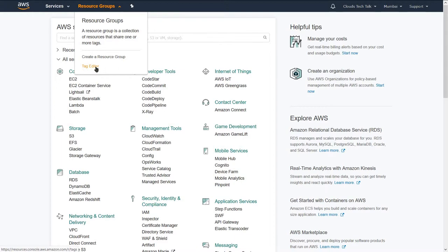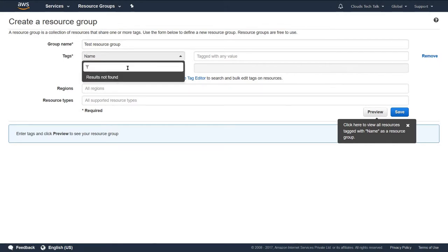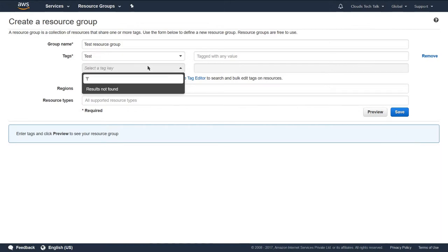Tag editor helps you to find or filter the resources you are currently using. If you tag a particular AWS resource, it will be easier to find it. There is another link — create a resource group. From this console you can create a resource group. As I have not created any tag so far, it is blank, but you can create one.